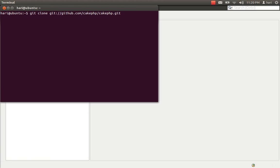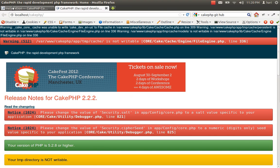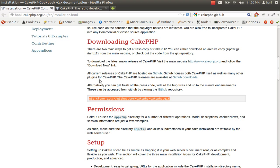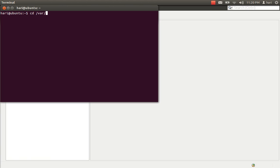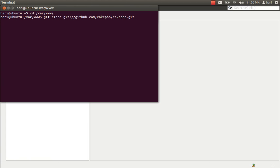...git cakephp — this command you see over here is exactly the one you will find in the CakePHP cookbook. You can clone it into your WAMP directory, but you have to make sure the current working directory is WAMP. First you have to browse into the www folder, which is in /var/www, and then from there you clone.